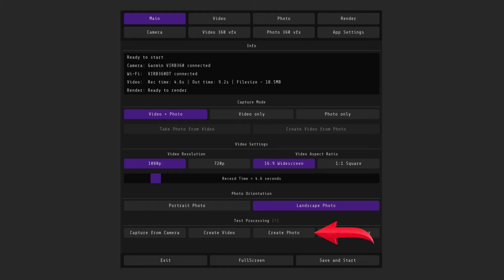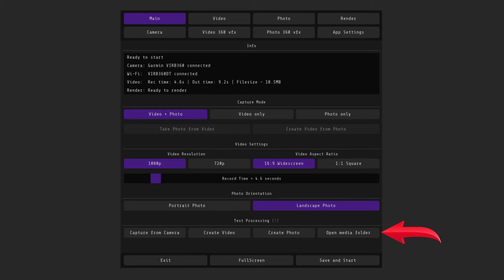If you don't have a camera now, then you can use the test button to create photos and videos within your settings, but using archived videos from the camera. To open the processed files, click on open media folder and select an appropriate folder done mp4 or done photo.